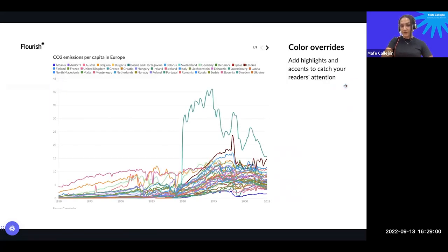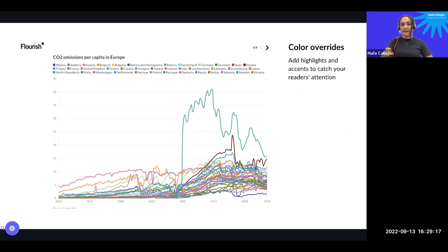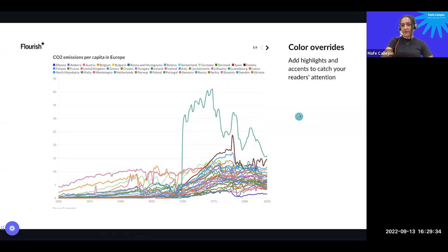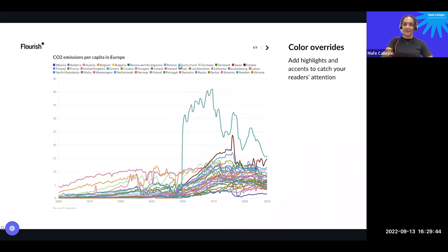Moving on to other things you can do to improve storytelling within charts: work with color. Color overrides in Flourish allow you to ignore the default palette and highlight specific elements, add accents to some, or mute others you don't want to draw attention to. Here my data is CO2 emissions per capita in Europe. This is what I get when I input the data raw into Flourish — a spaghetti mess with all these colors mixed together, impossible to understand, and a very long legend.